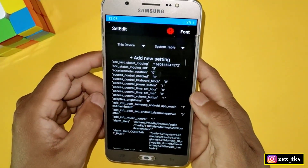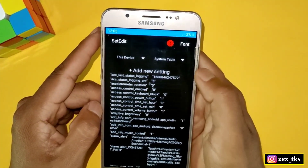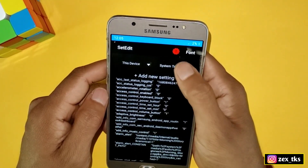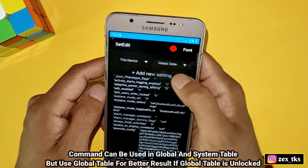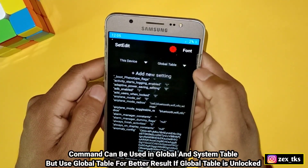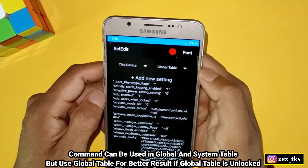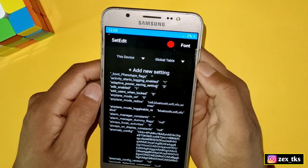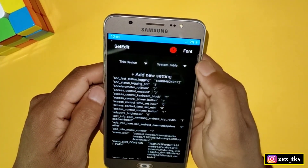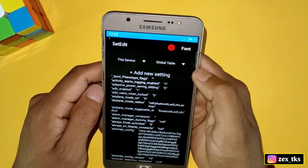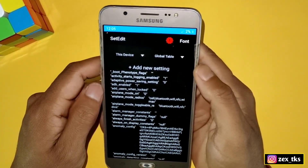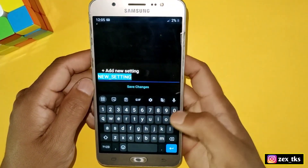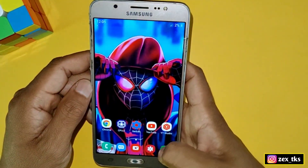First, open the SetEdit app. I have provided the link to all the commands which you can easily download. You can use these commands in the system or global table, but if your global table is unlocked, I suggest applying the commands there for better results. If your global table is not unlocked, add the commands in the system table. I'm adding commands in the global table because mine is unlocked.